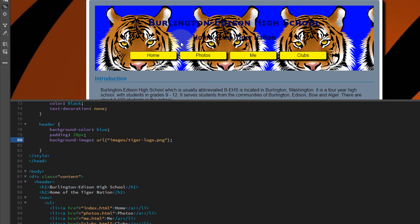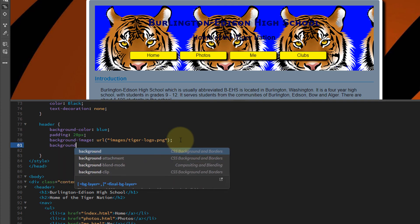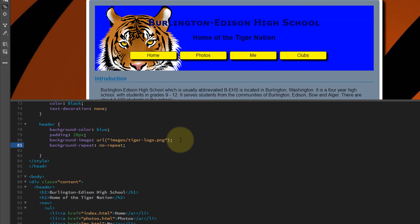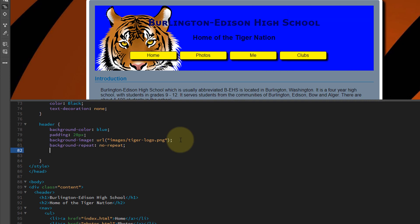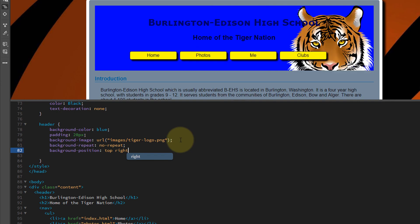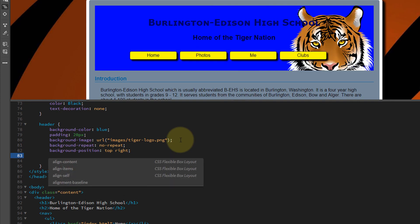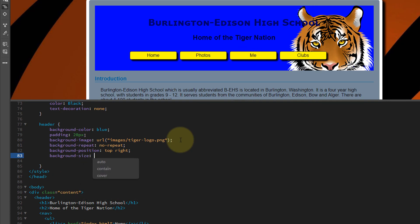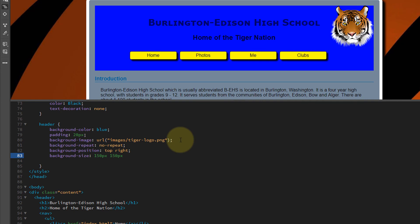When we add an image, typically it repeats across the page, and that's what we see here, so we want to fix that. Set background-repeat: no-repeat — that means we just have one tiger, but it's not in the right position. Let's go background-position: top right — that's better, but it's still a little too big. Let's go background-size: 150px 150px — that's width and height. There you go — just like that we've added a background image to the header area of our page.